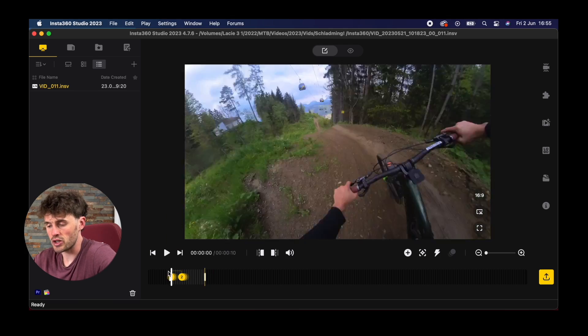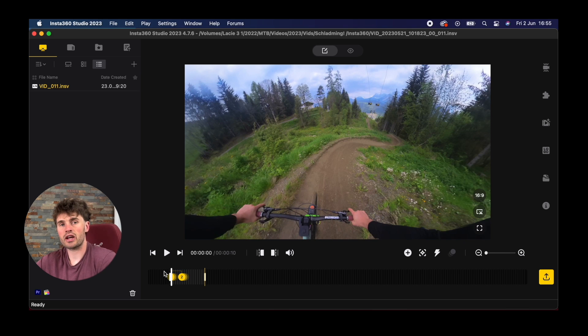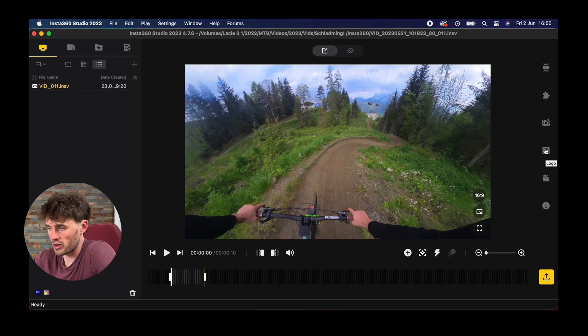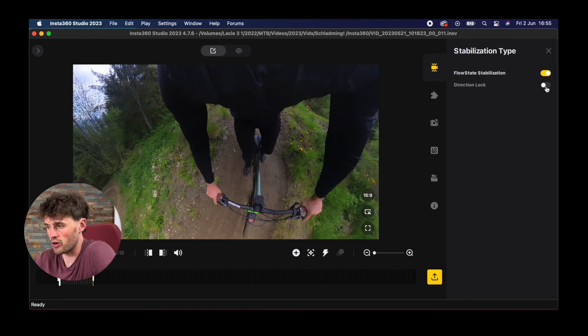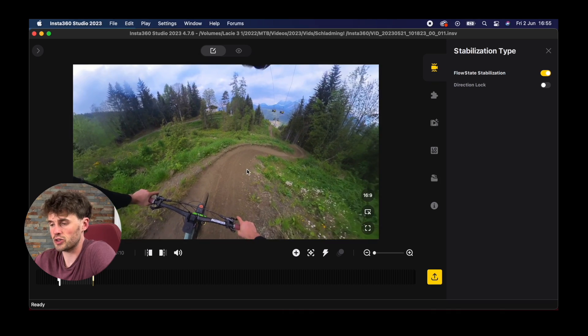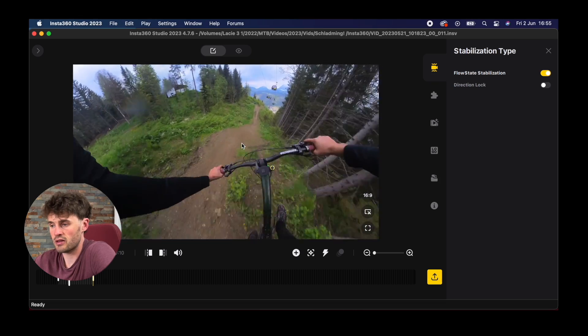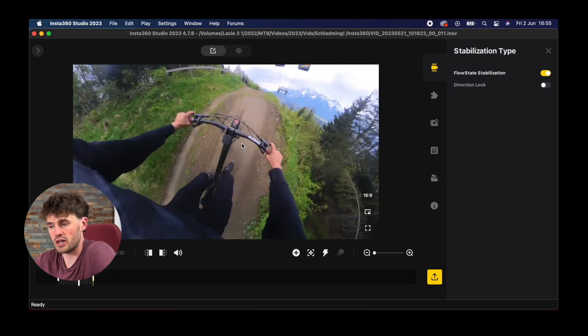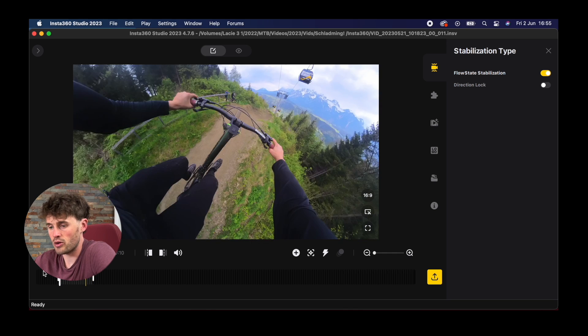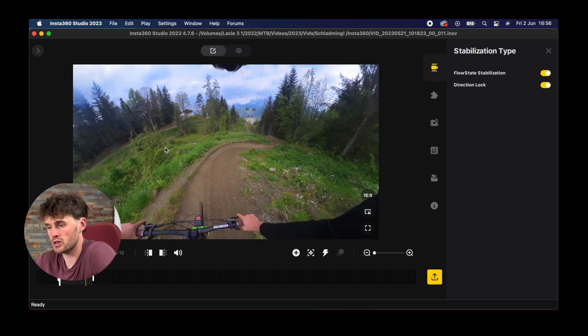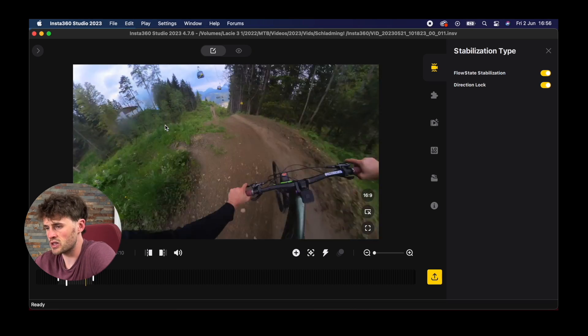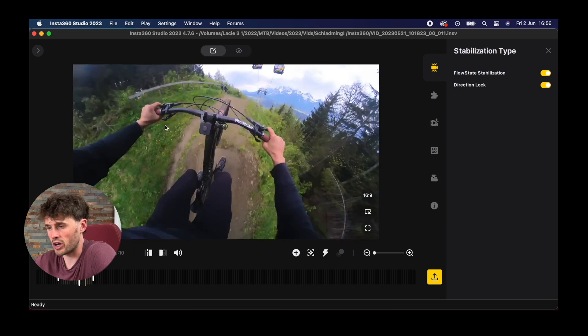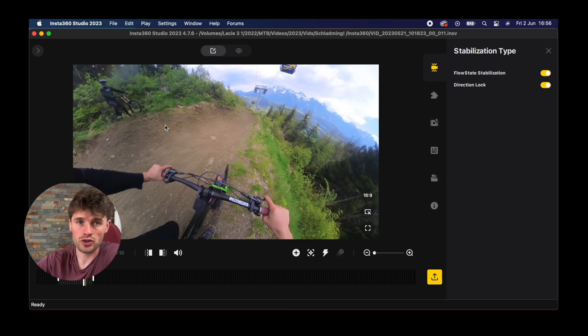Now there's another way we can do this as well. We can use something called directional lock. If I just delete these keyframes now I'll show you what directional lock does. Directional lock is on the stabilization tab here. If we turn it off, this is directional lock turned off. I'll play the clip. You can see there the 360 camera isn't doing any moving at all, it's kind of locked in one position. But if we now turn directional lock on and play the same clip, you'll see Insta360's app tries to follow where you're going.